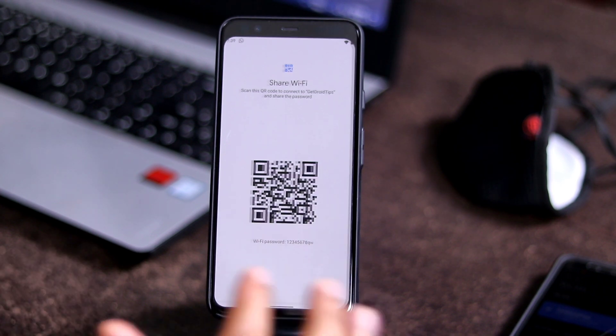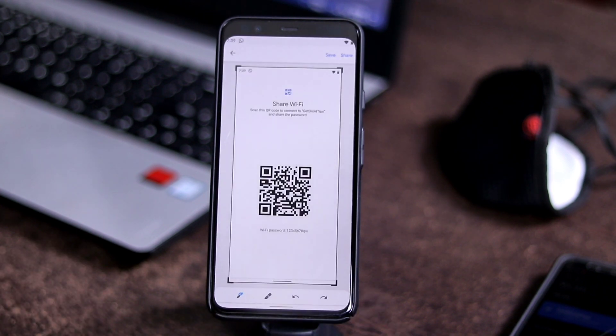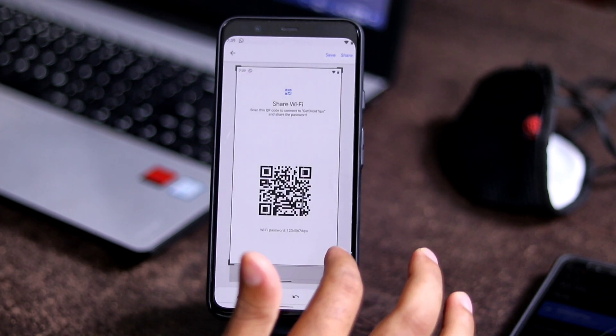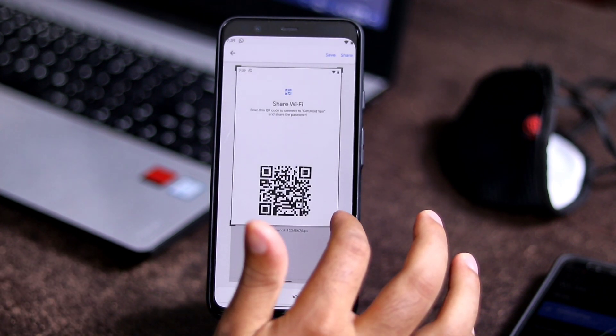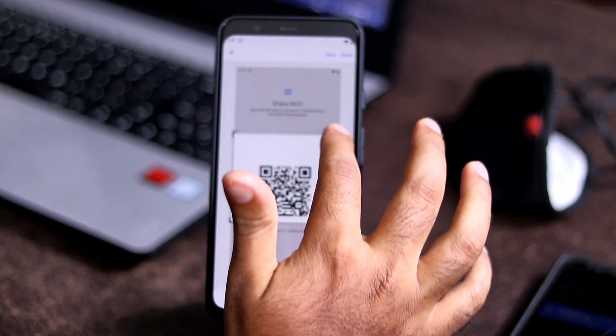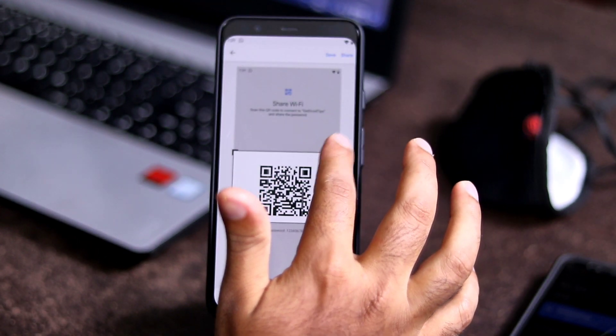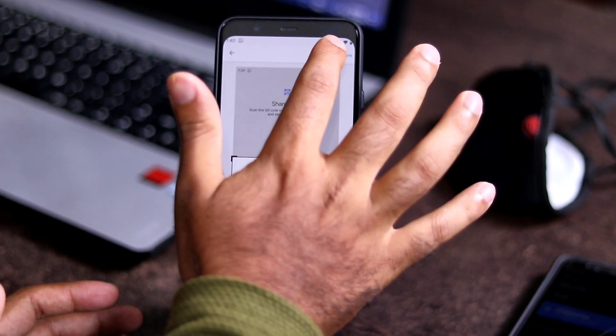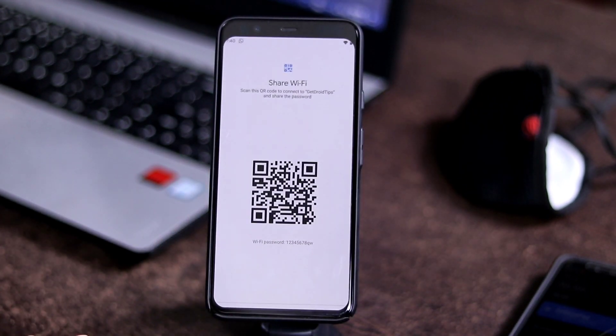Once you have done the screenshot, you have to go to the edit option. Now here you have to crop it so that only the QR code is there. Now you have to save it.